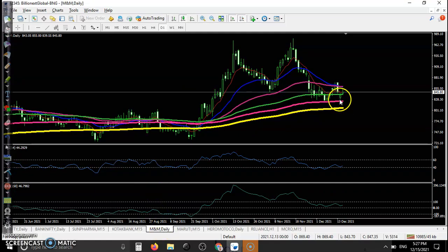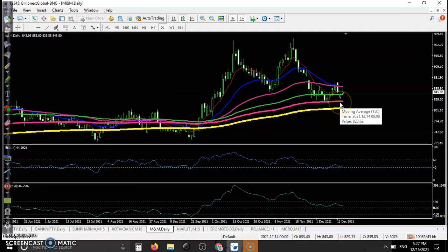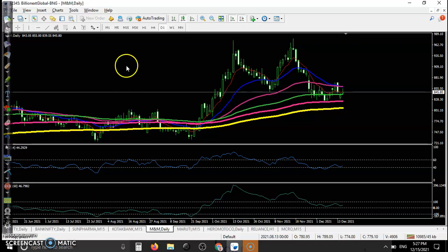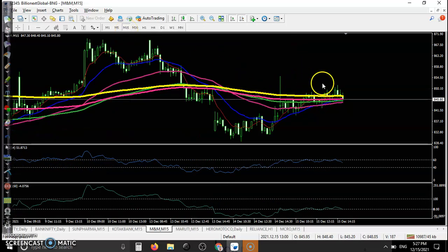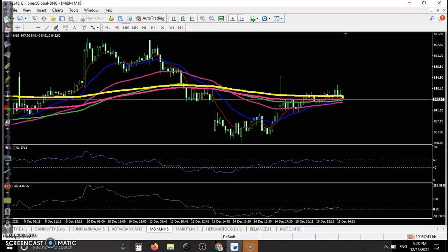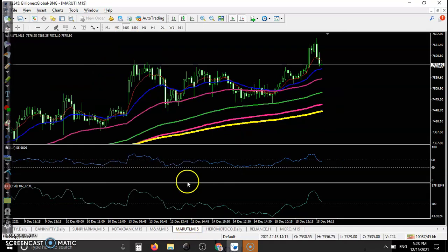For this one, the 150 moving average is acting as support. Looking at the 15-minute chart, there is no trade opportunity, so we are not able to enter here.